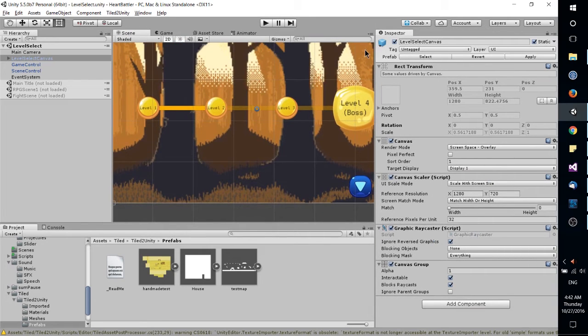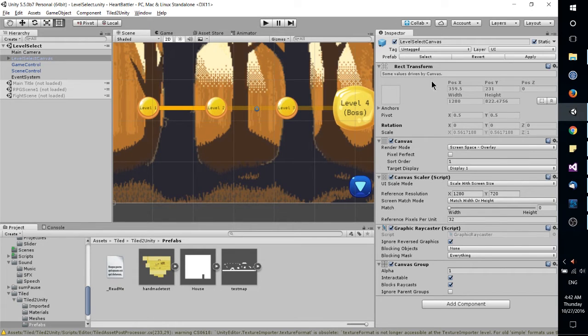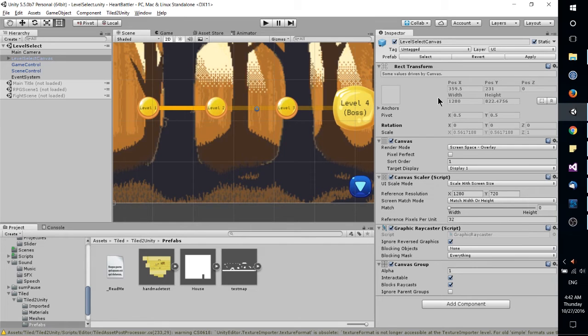What the inspector does is it allows you to set values, add in scripts, and similar actions for each of the game objects on your scene.